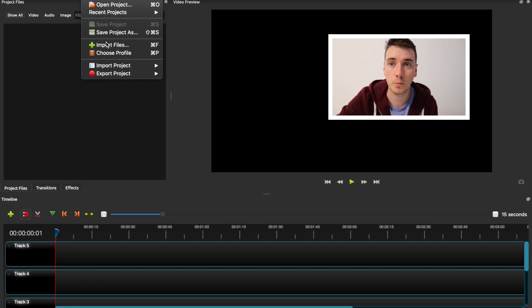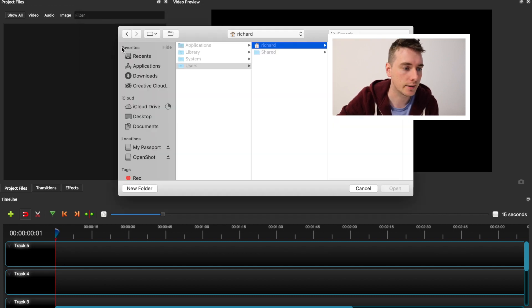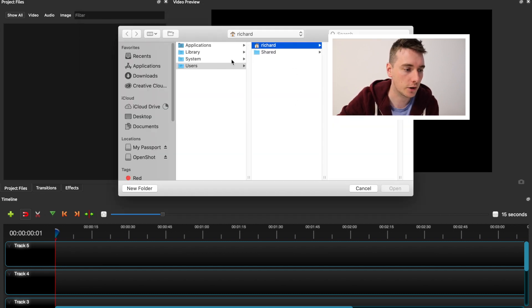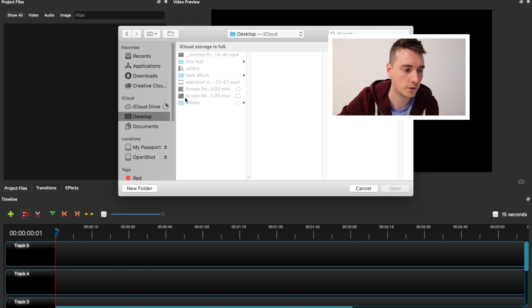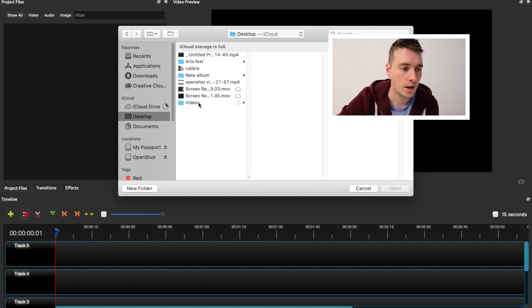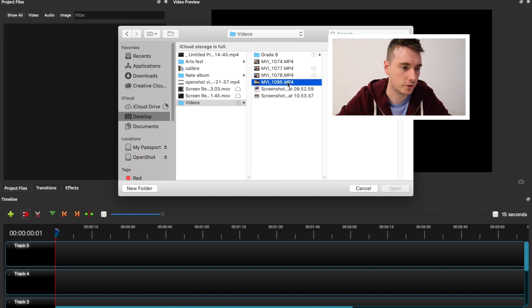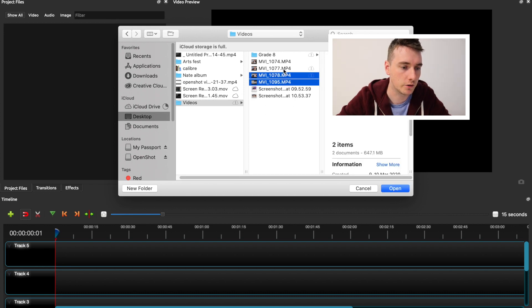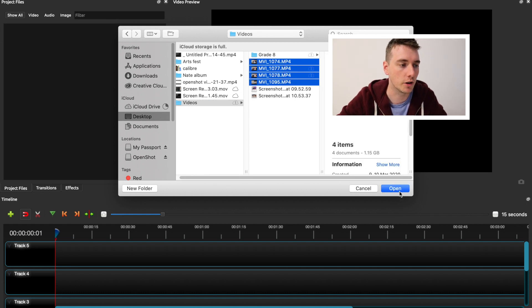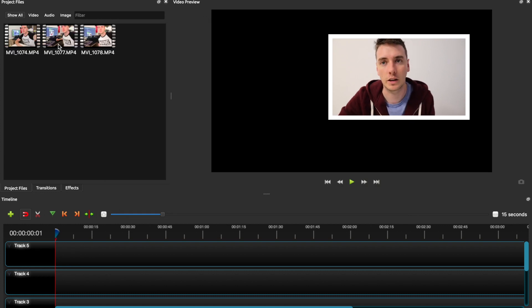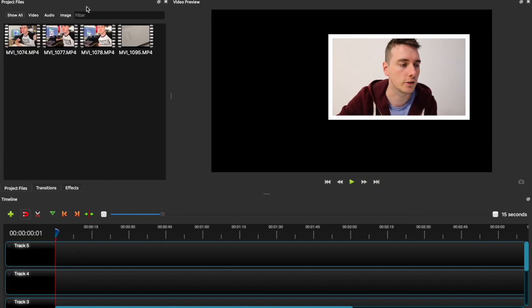So the first thing I'm going to do is I'm going to go to File, I'm going to Import Files and if I go across to Desktop to Videos I'm just going to pull in a couple of clips from one of my more recent videos and I'm going to open them across and they'll transfer across and you'll see it start to filter through now.